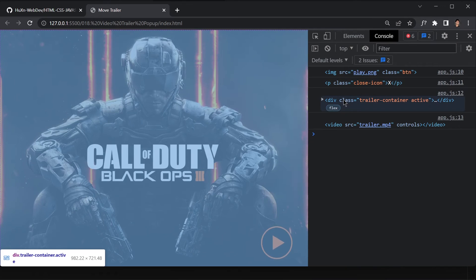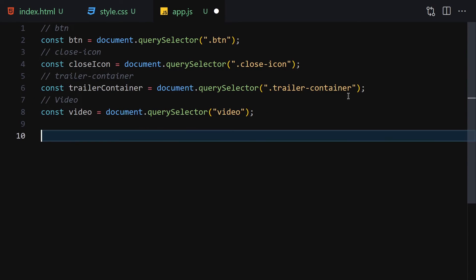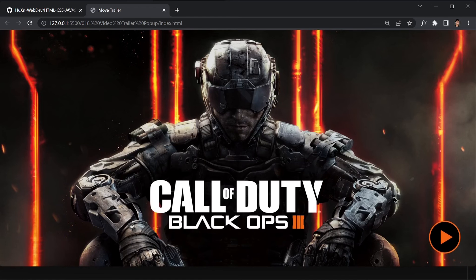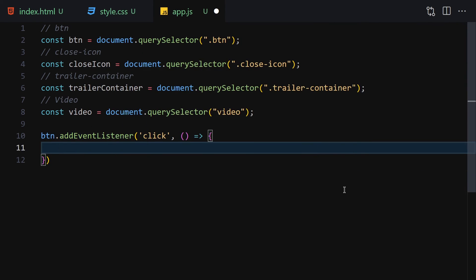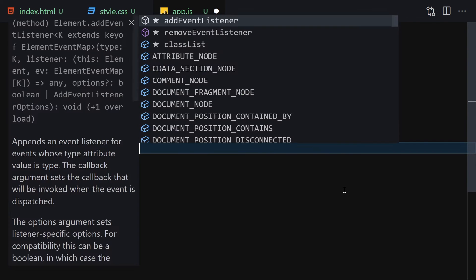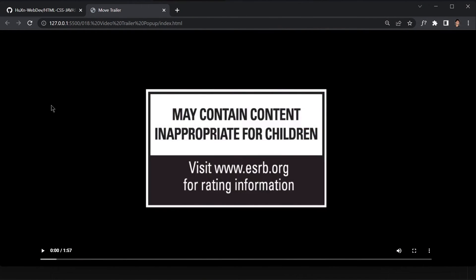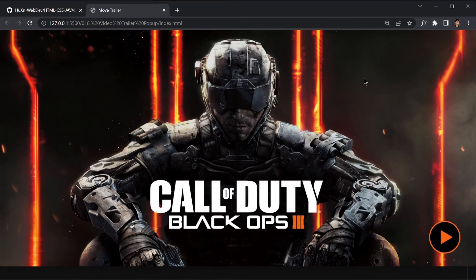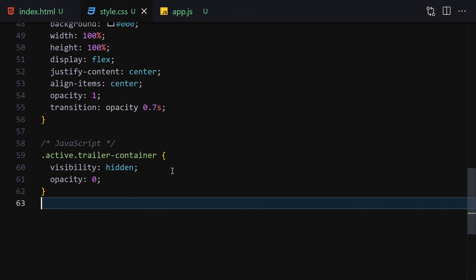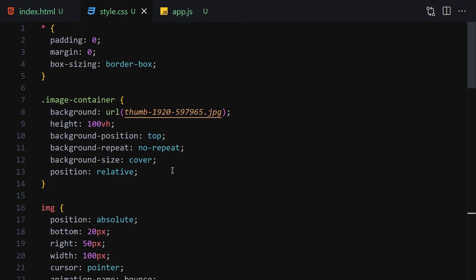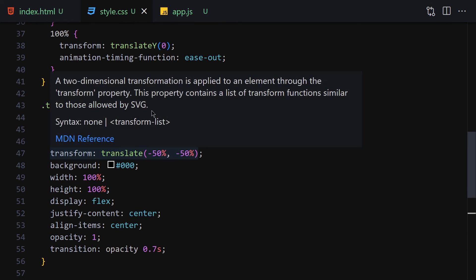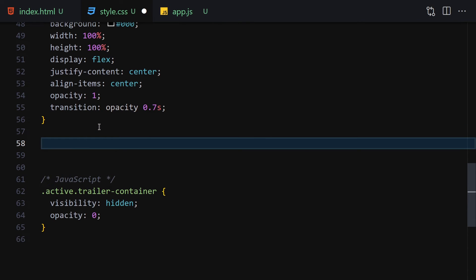Now remove the console logs and add an event listener to the button. On click, fire a function that calls trailerContainer.classList.remove('active'). Now when we click the button the pop-up opens. We can't see the close button yet — I forgot to style it. That's why it's not showing up, so let's go style it.